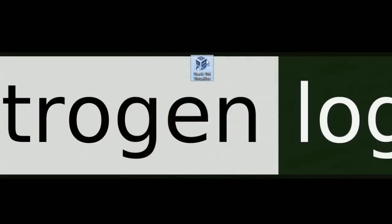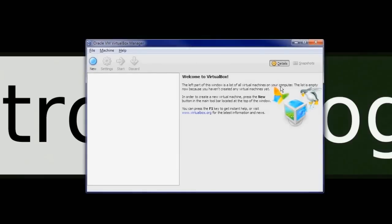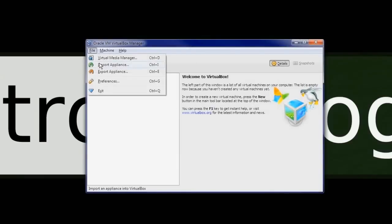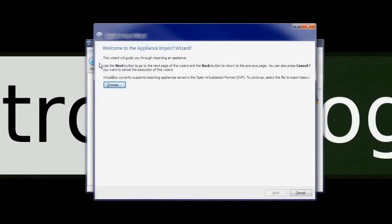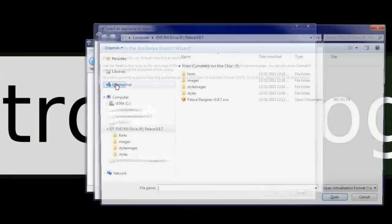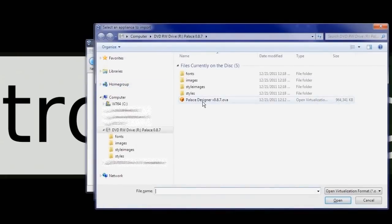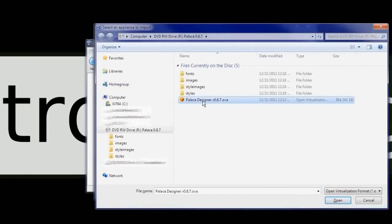Now start VirtualBox. Click File, Import Appliance, then choose the palacedesigner.ova file from the Palace Designer DVD.